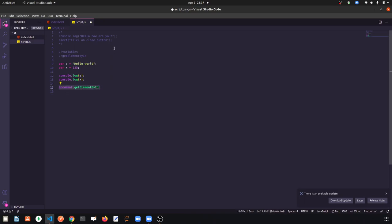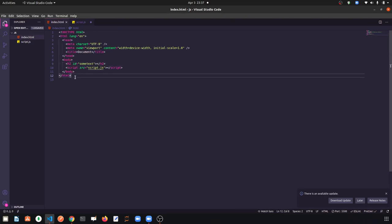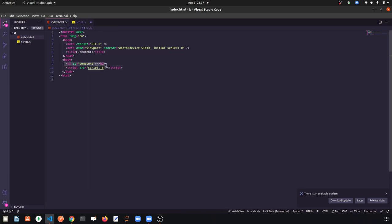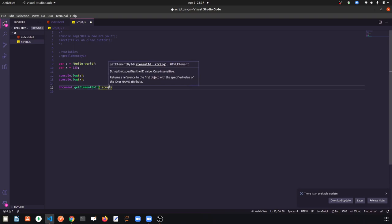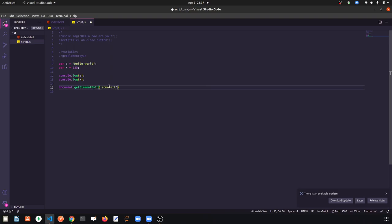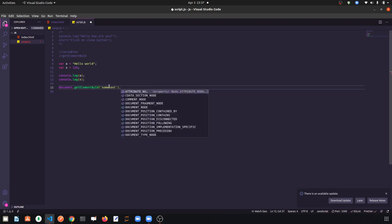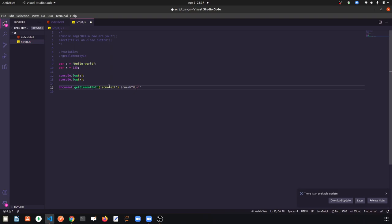What is the meaning of 'document' here? Document means I am talking about this index.html file — this is the document. So from this document, what do we want to get? We want to get h2. The id of h2 is 'sometext', so we write document.getElementById('sometext'). Now provide the id name in single quotation — 'sometext'. Then, to put some text in that id, we write .innerHTML assigned with whatever we want to give.